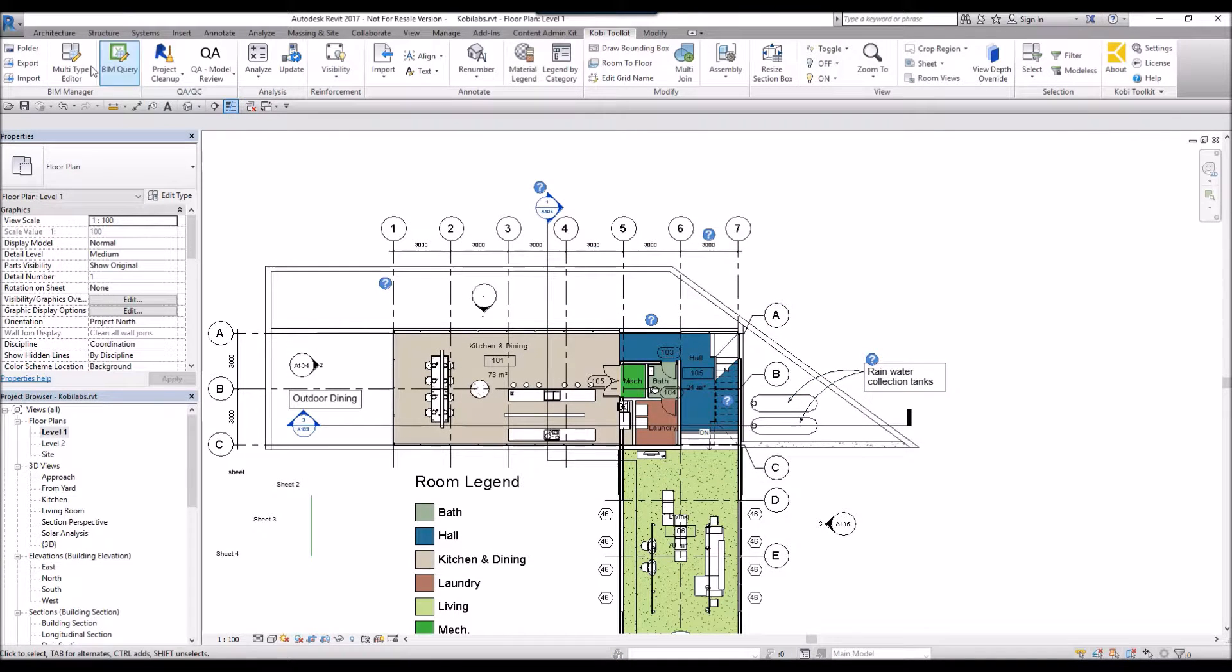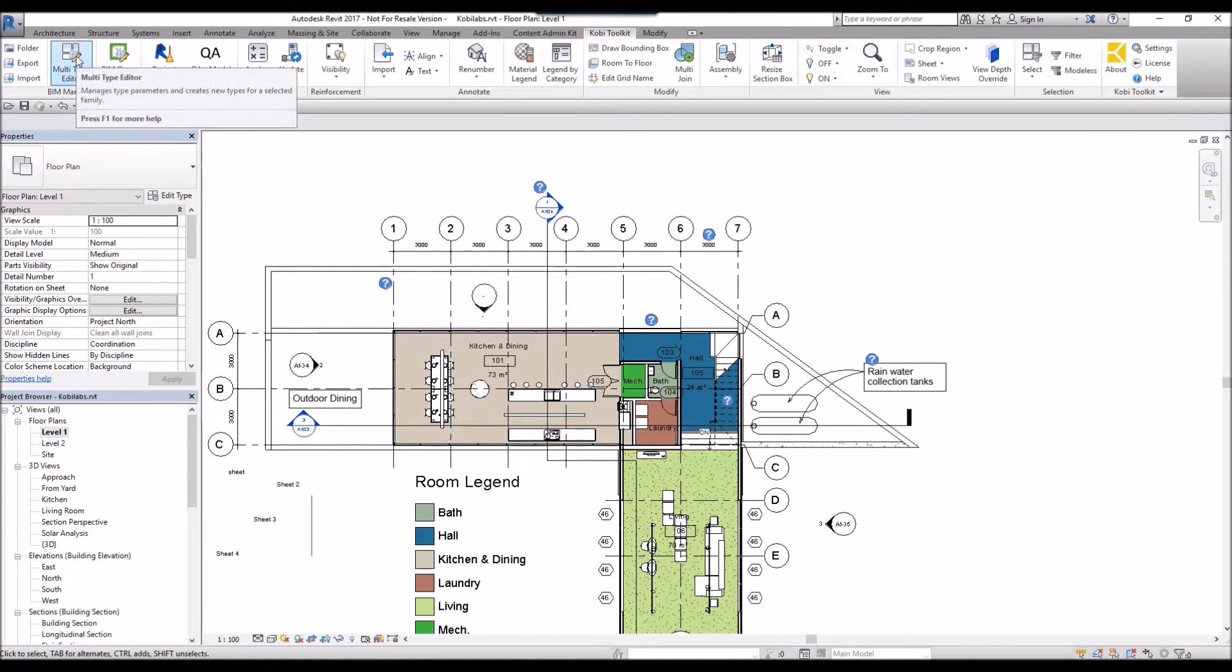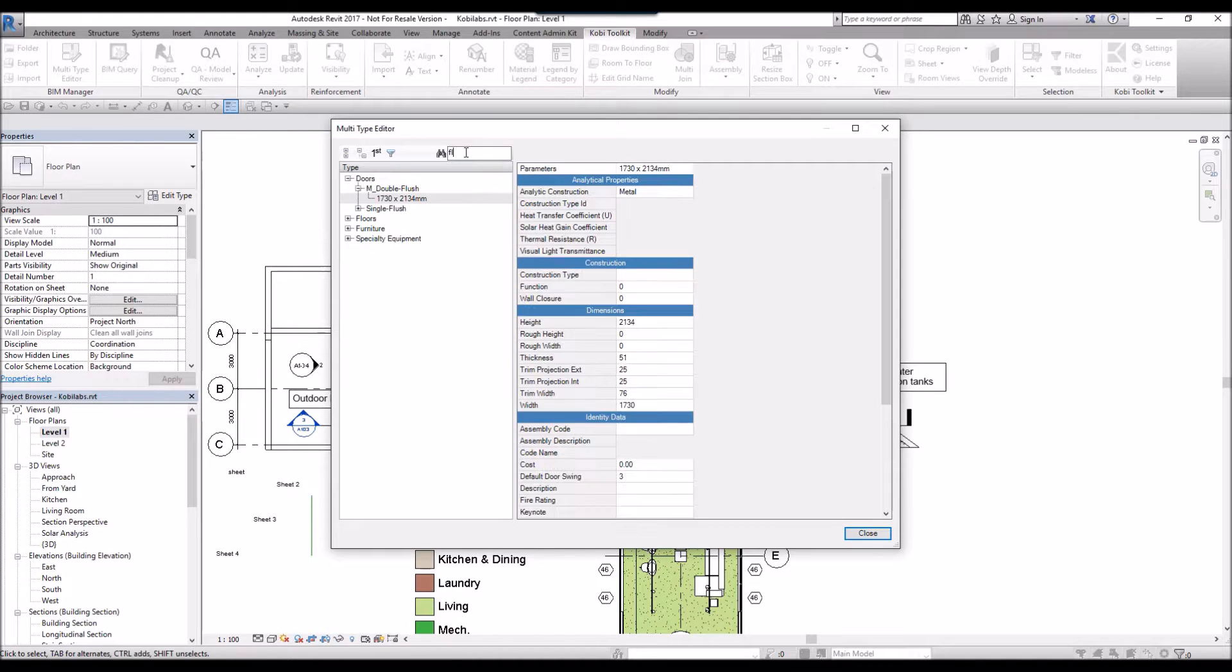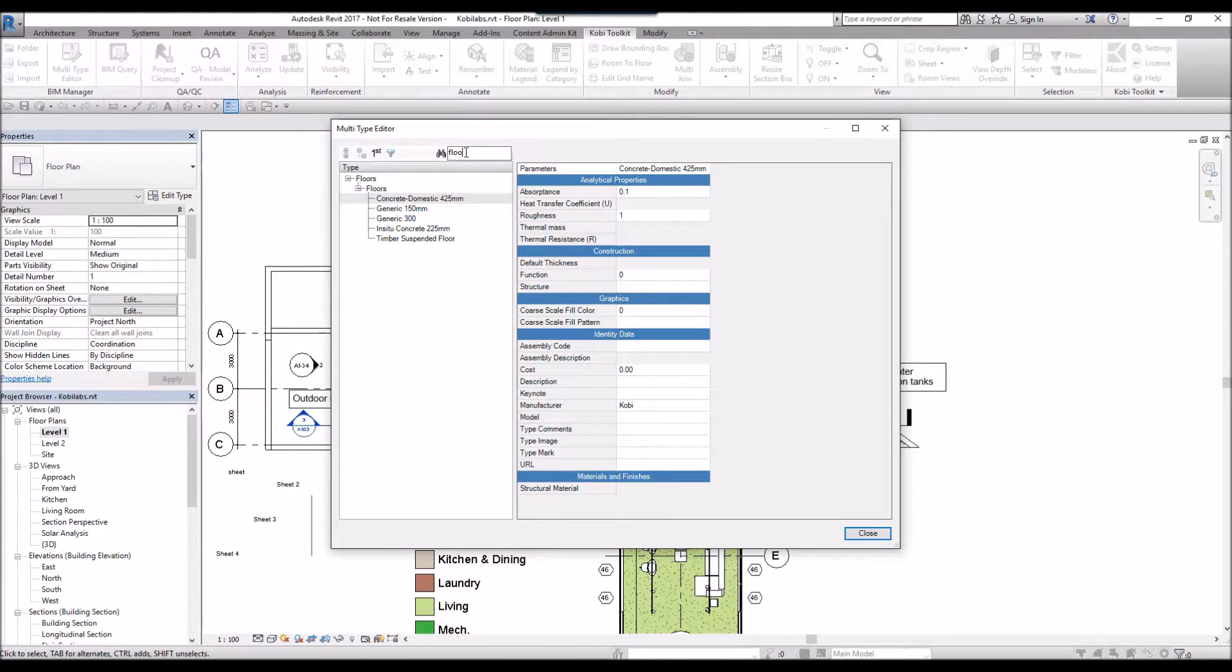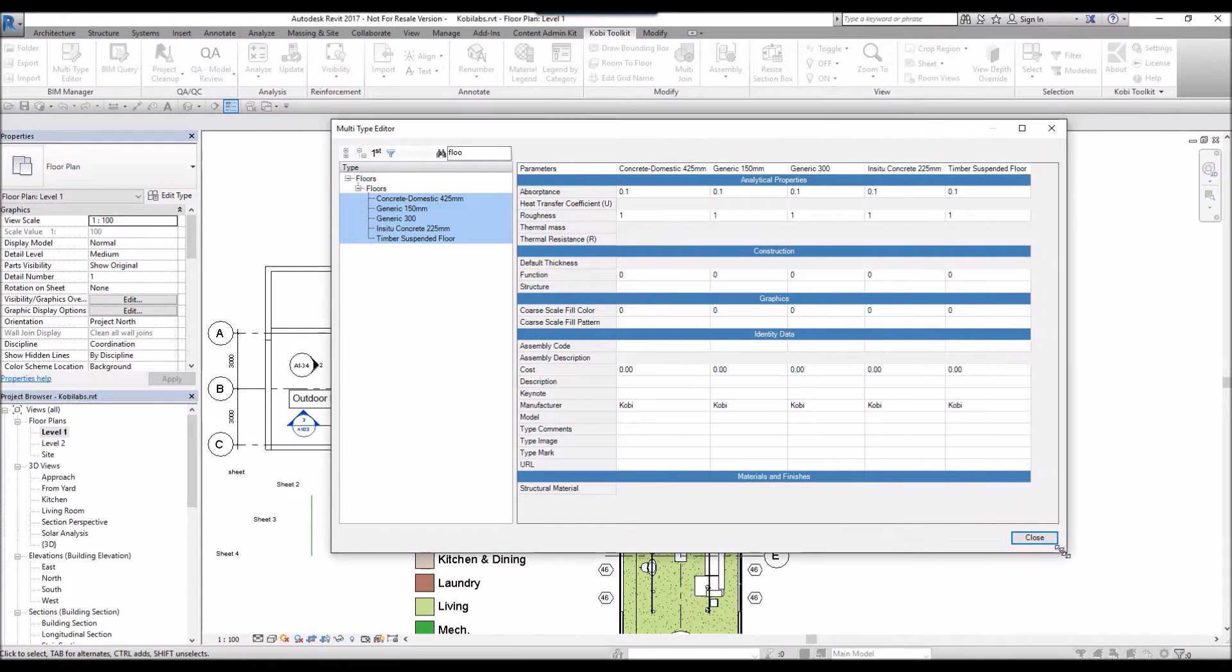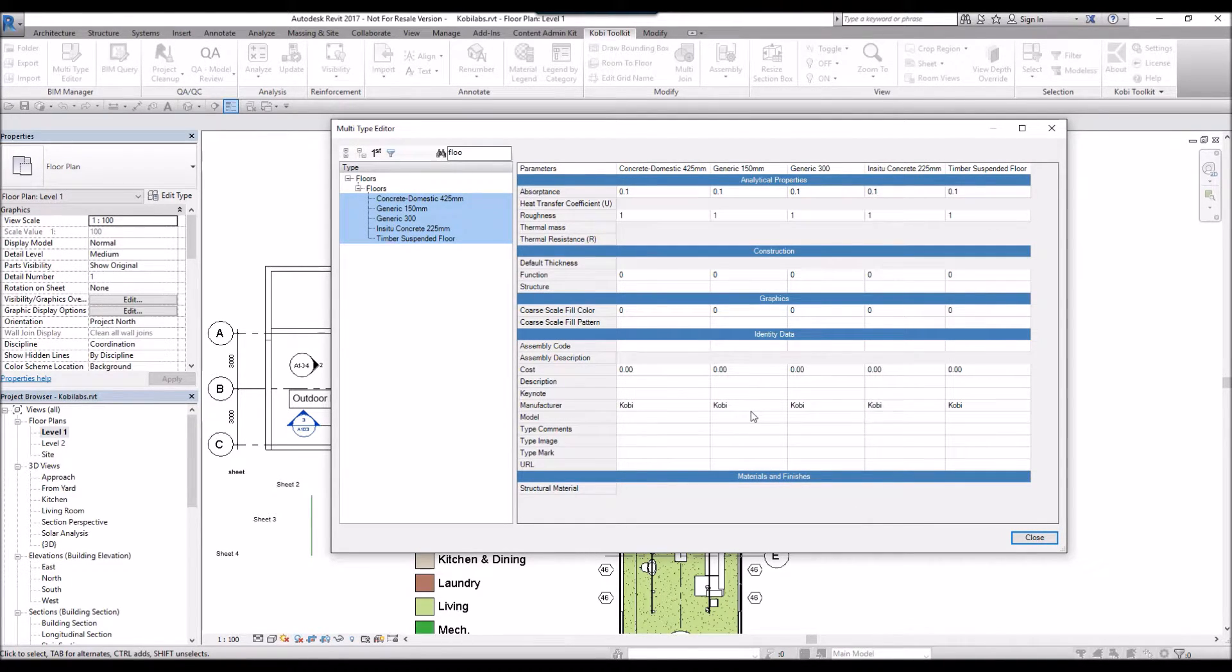I'm going to go back to the same command just to show you what's happened. I'll once again type in Floor to do a search. I'm going to select them all. Now you can see I've added that one property to all the different families.